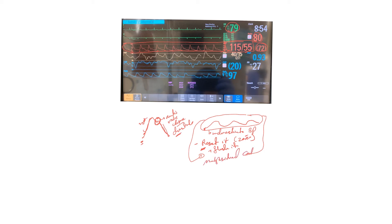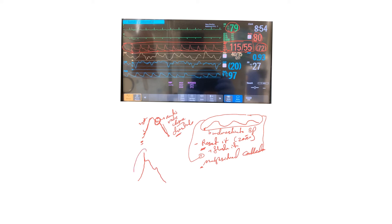On the other hand, you could have something like this, for example. This is the opposite - this is a spiked waveform, and this kind of overestimates the blood pressure.